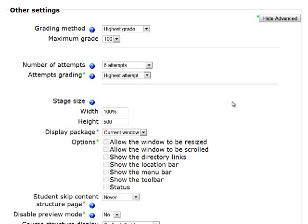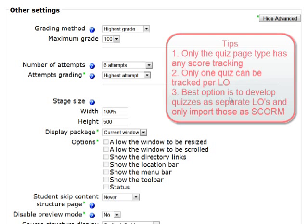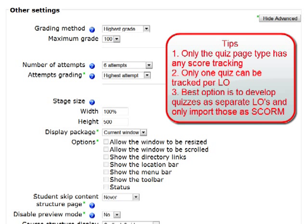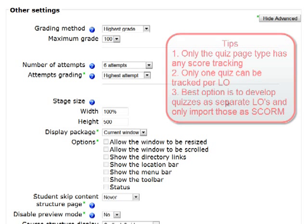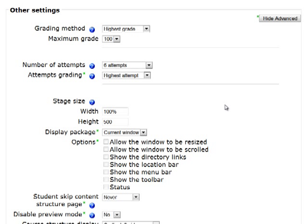The only page type in Xerte that at the moment will make any SCORM calls and track any scores is the quiz. And in fact you can only have one quiz page within your learning object or only one quiz tracked. So it will be either the first quiz or the last quiz but effectively you can't have multiple quizzes in your learning object and it is only the quiz interaction, the quiz page type that's tracked. The learning object we're uploading here doesn't have any quiz interactions at all so there really isn't any value in exporting and importing as a SCORM object.